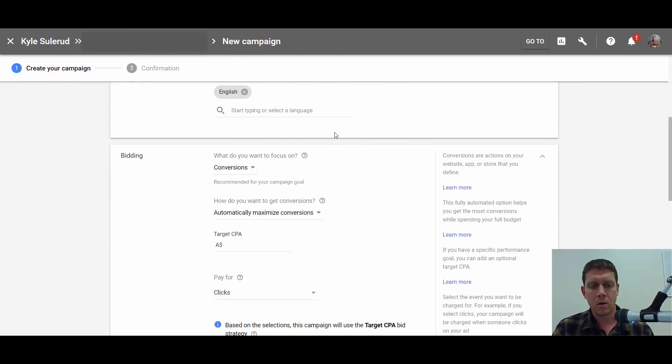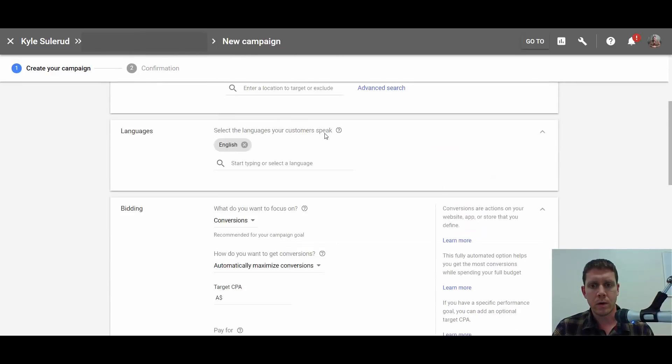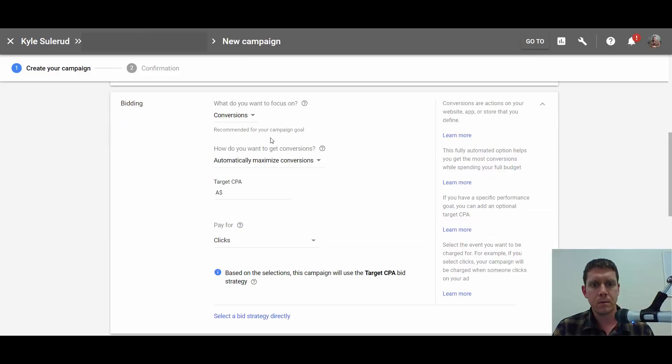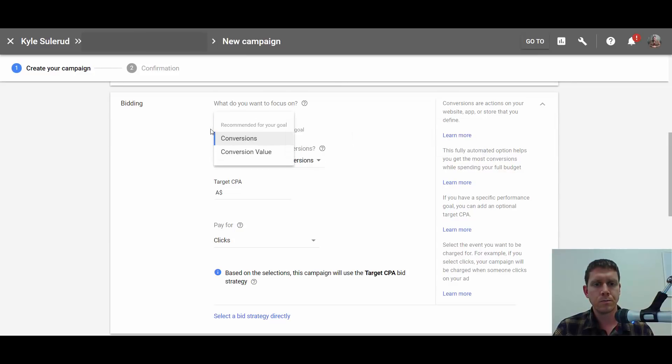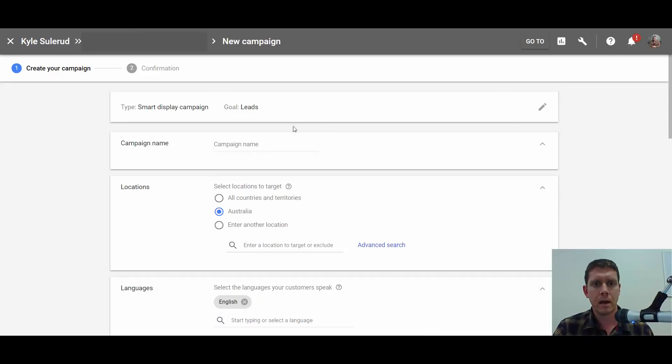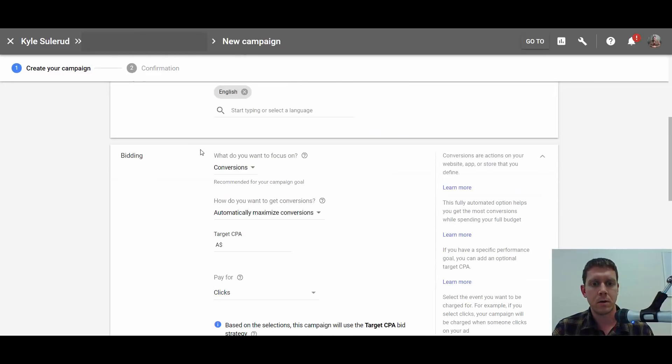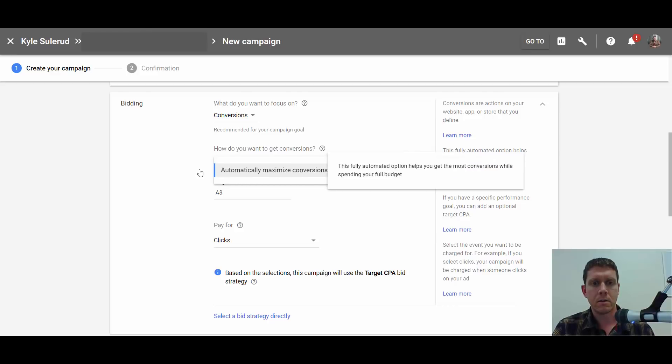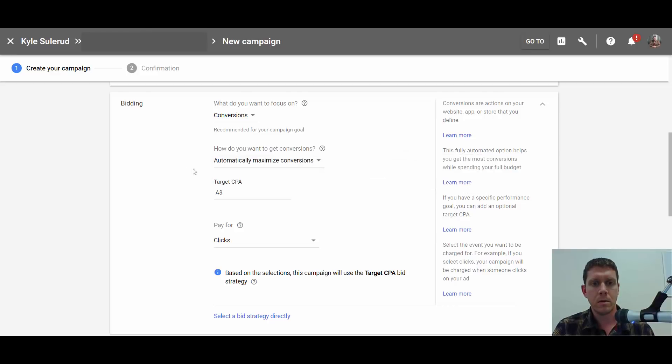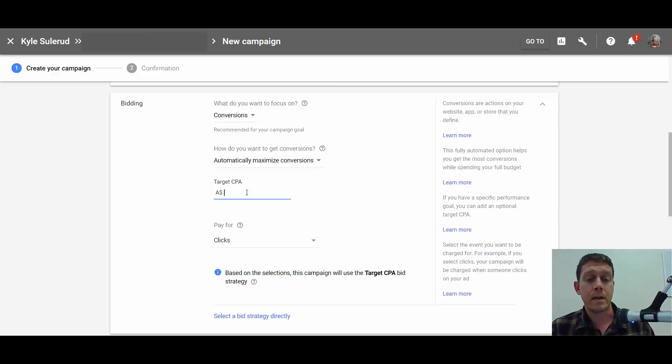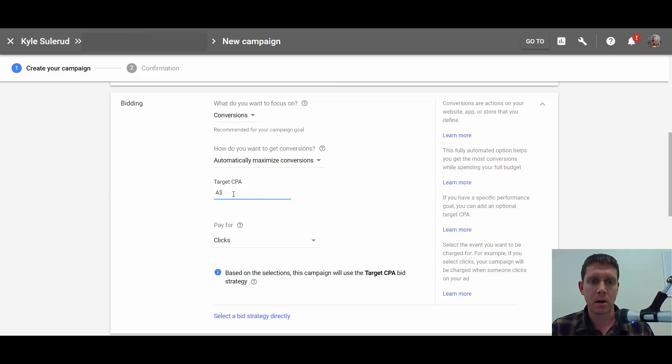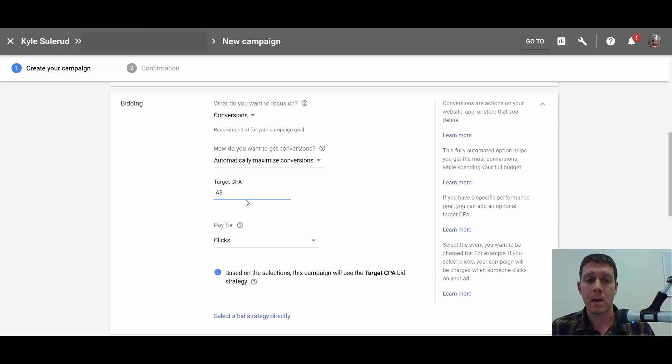The main thing to note is, once you're setting this up, your bidding needs to focus on conversions. If you're setting up the goal for leads, that's the only option it's going to give you—to focus on conversions. Automatically maximize conversions is going to be the only option here. You'd put in a target. For this account, the average conversion cost was $60 per conversion. When I set this up, I set a target CPA of $30, so I used half, figuring that some of the display conversions aren't going to be as good as the search conversions.